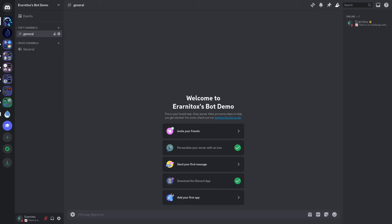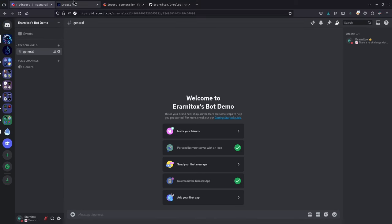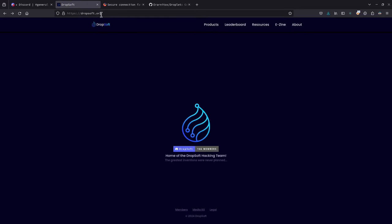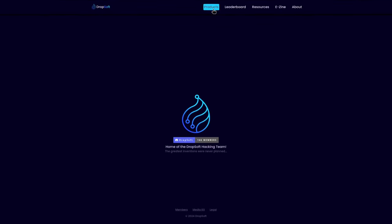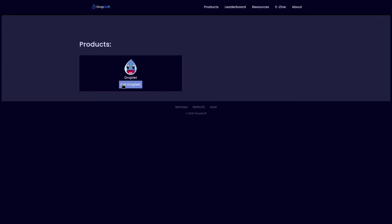Hello and welcome back. This time I brought you a little presentation about the Discord bot I was working on — and I'm still working on. For this I created a small server. You can find the Discord bot on dropsoft.org and navigate to Products, where you can see Droplet — that's the bot.